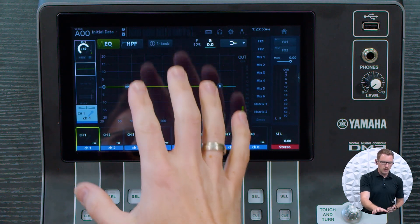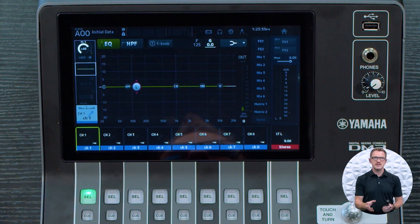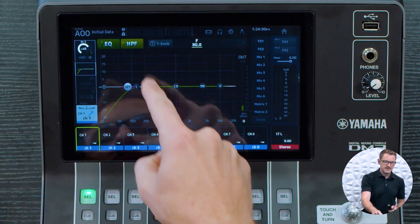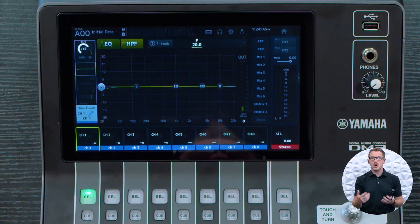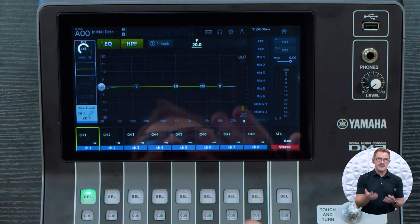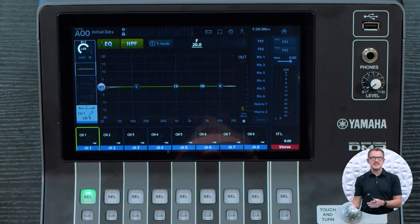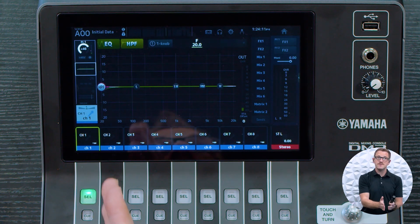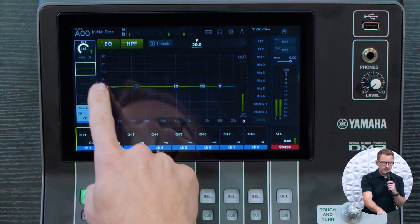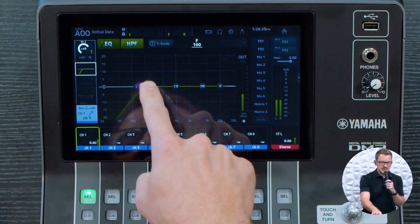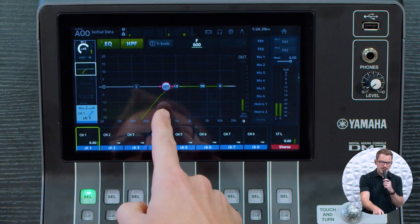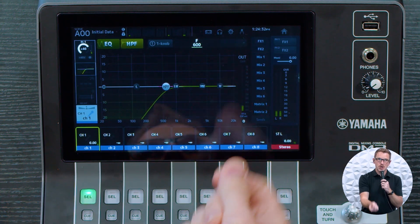Once we're here, we have a couple different things to adjust. First is our high pass filter. A high pass filter is also called a low cut, but on the DM3 we call it a HPF. It passes all of the high frequencies above the point of this filter. If we start bringing this up, we will notice that all of the low end will start going away. The highest we can take this high pass filter to is 600 hertz.